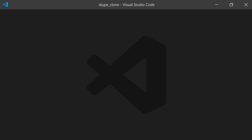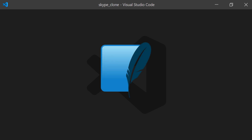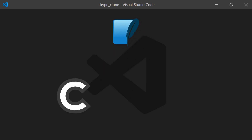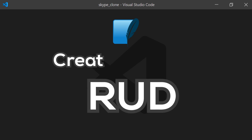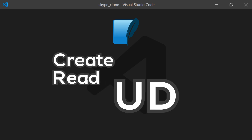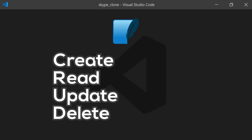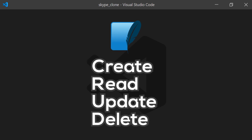Welcome everyone. Today we'll be taking a practical look at how to store data locally in your Flutter app with the help of an SQLite database. I'm going to demonstrate the basic CRUD — short for create, read, update, and delete — operations in an SQLite database.